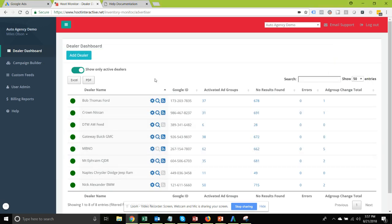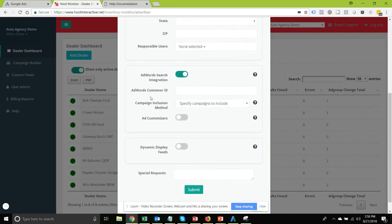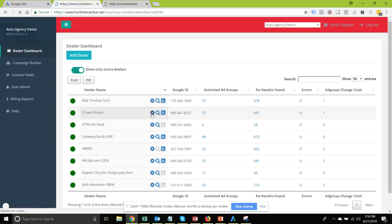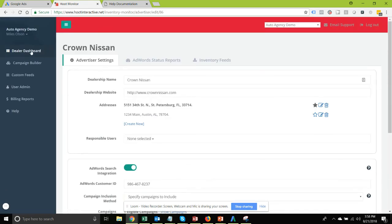To enable ad customizers for a dealer account: if you're setting up a brand new dealer account, you'll be filling out the ad dealer form, and when you select to have dynamic search enabled, you also have the option to enable ad customizers. If you already have a dealer account set up for search and want to add ad customizers, simply go into dealer settings and you'll see the same option to turn ad customizers on or off.